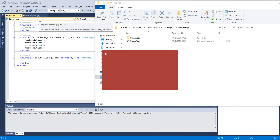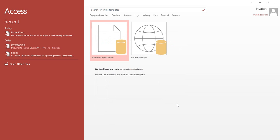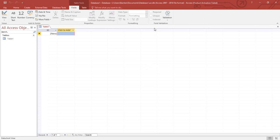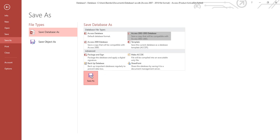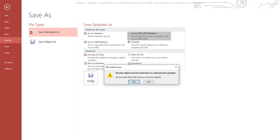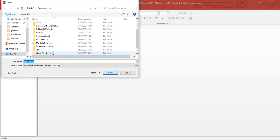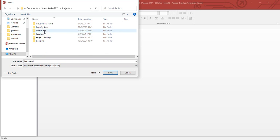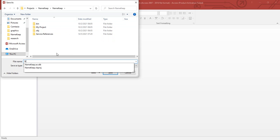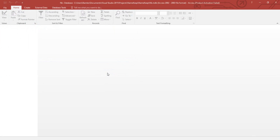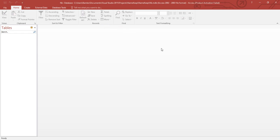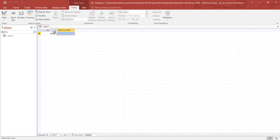One other way to make this work is to create a database of a different file extension. I open Access and create a Blank Database, then save it as a 2002-2003 database format (MDB). I select the same project location and call it 'nk' so it doesn't clash with the previous one. I enable content and then recreate the same table structure I built before.